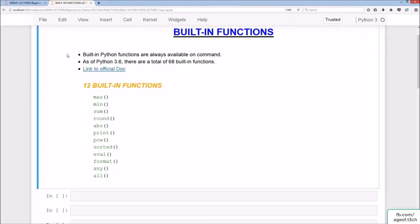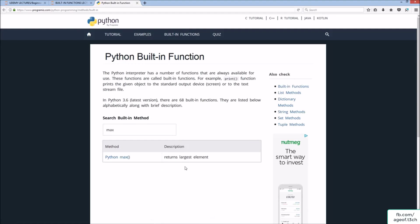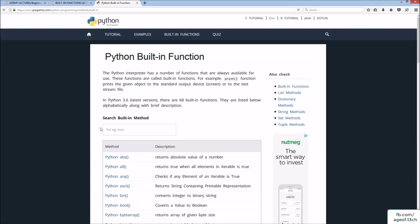Welcome to the built-in functions lecture. Built-in Python functions are always available on command. As of Python 3.6, there are a total of 68 built-in functions. Clicking the link to the official documentation takes you to the built-in functions page — they're sometimes also called built-in methods — listed in alphabetical order from A to Z. Searching for max returns 'returns largest element', and sum returns 'add items of an iterable'.